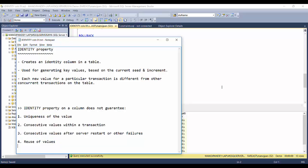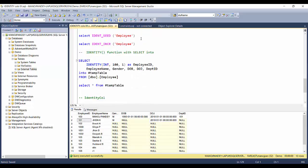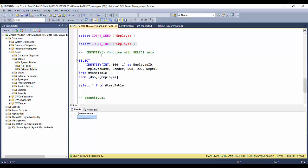Now let's move to some other things to cover for identity property. There are additional functions available: one is IDENT_SEED, which gives the seed value of a particular table's identity column. Note that a table can have only one identity column, so providing just the table name is enough — the column name is optional. Similarly, IDENT_INCR gives the increment value for the table, which shows as 1 in our example.